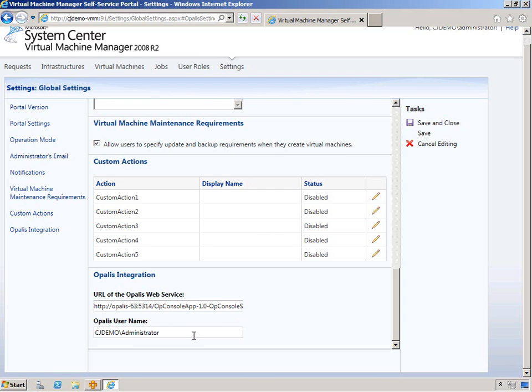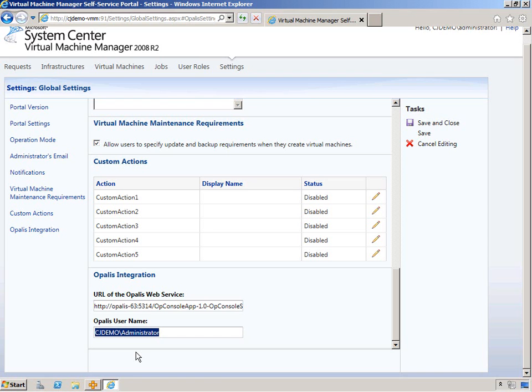Then you need to identify the Opalis username that is going to have the permissions to actually query these policies to access them and then execute them. For me in my environment it's cjdemo backslash administrator. Obviously if you have something different set up you're going to configure yours to be different. After you've configured this or before, it depends on how you read the documentation.